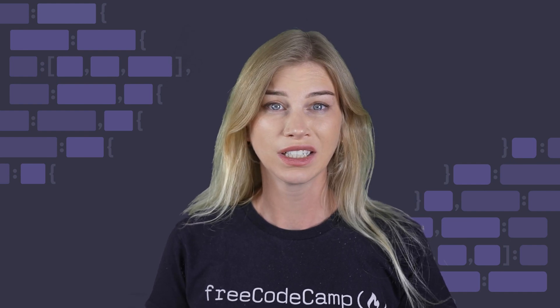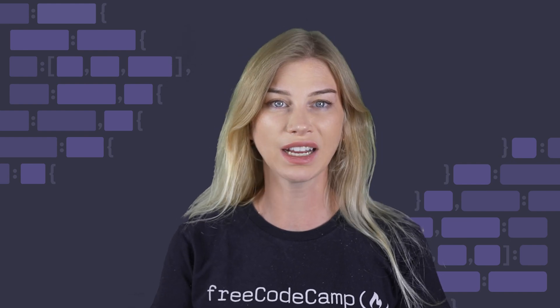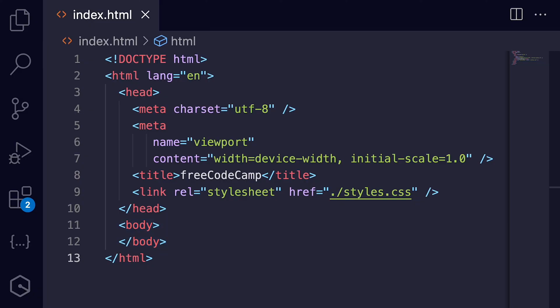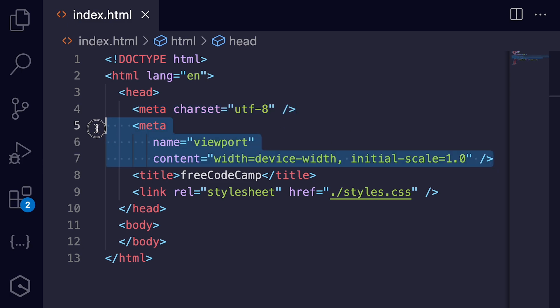Now, why is the boilerplate important? It ensures your pages are structured correctly and work well across different browsers. Using a boilerplate helps you avoid common mistakes and follow best practices. It's a great starting point for any web project.